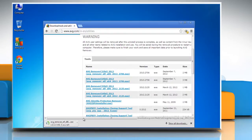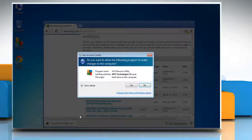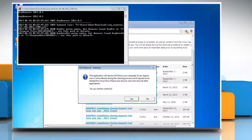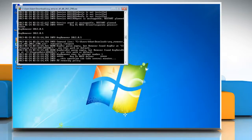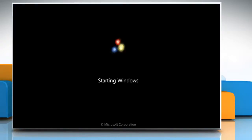Wait for the download process to complete and then run the setup file. Click on Yes on the User Account Control window and then click on Yes to confirm. It will start the uninstallation process and your system will restart on its own.